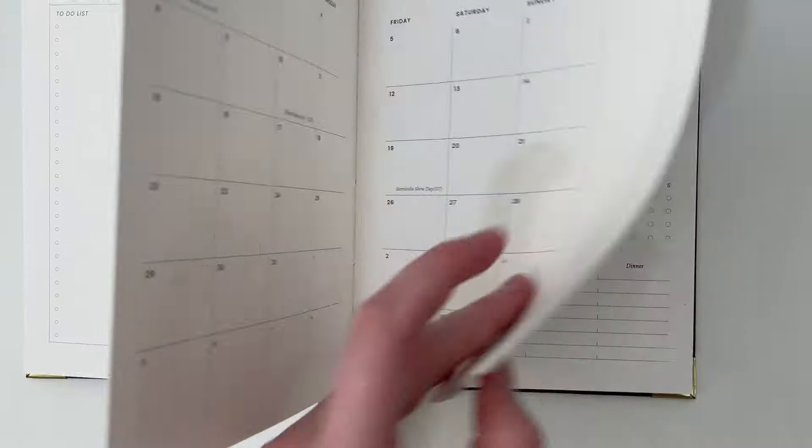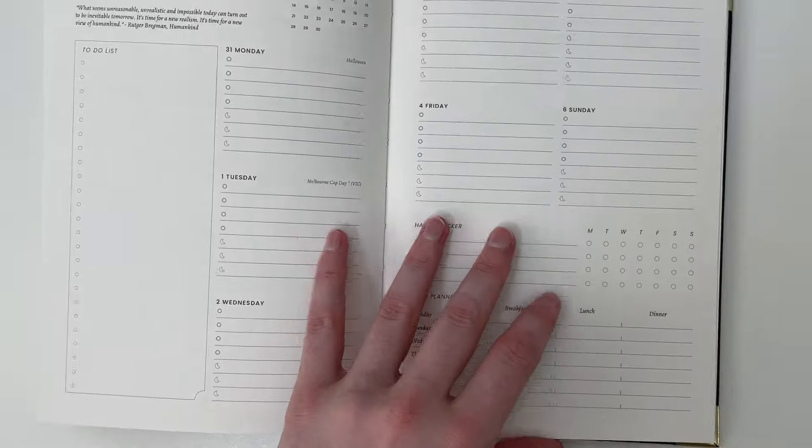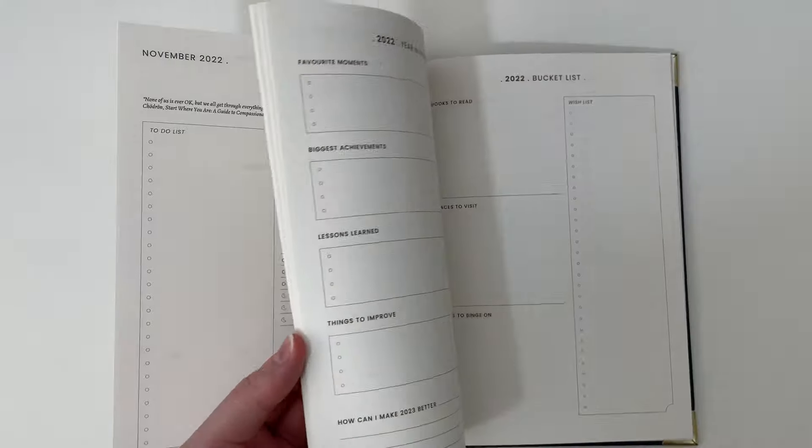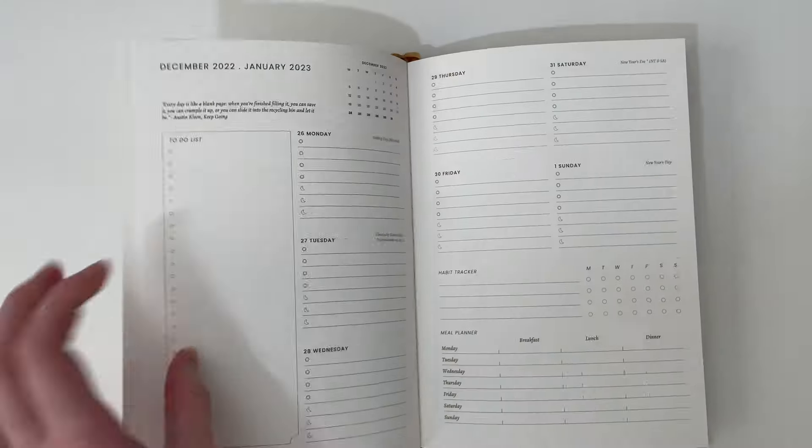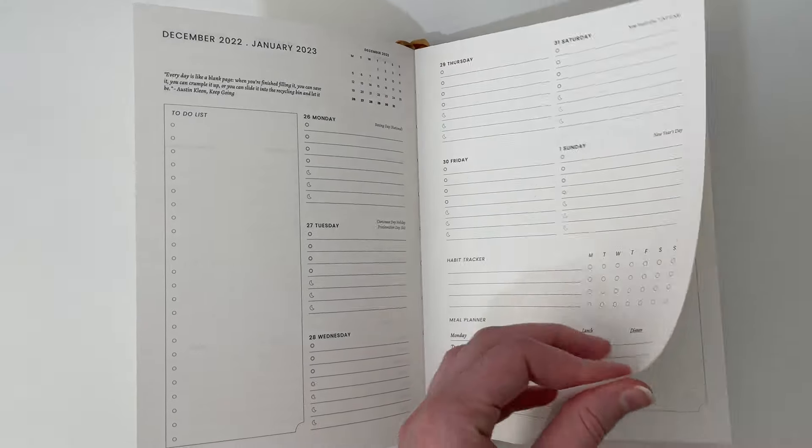We'll be doing a pen test and the results of that will be linked in the blog post down below. Let me just get to the end because I want to show you some of the other extra pages.